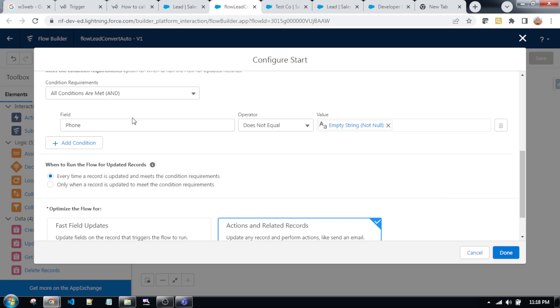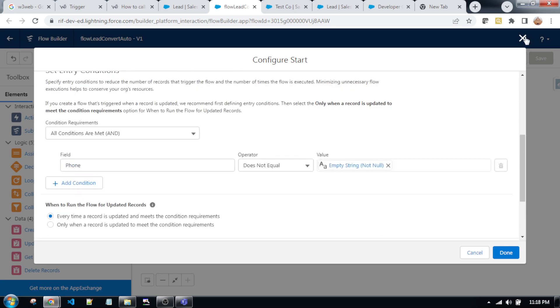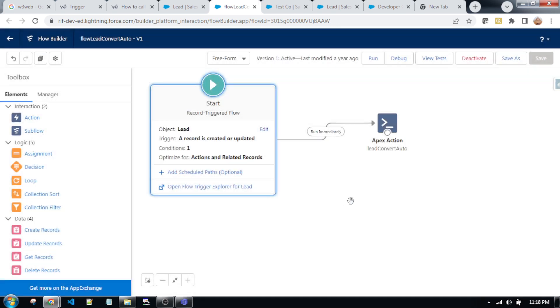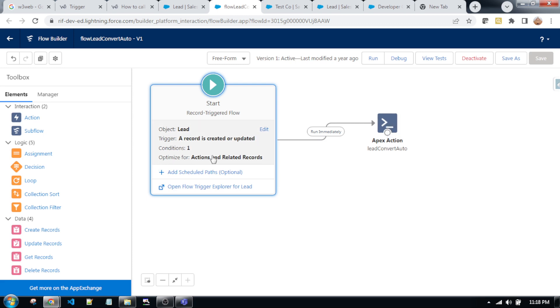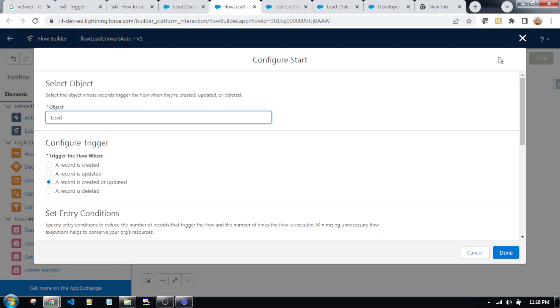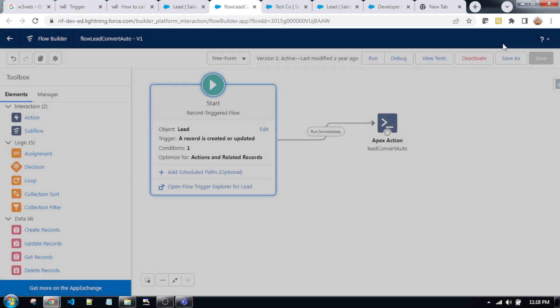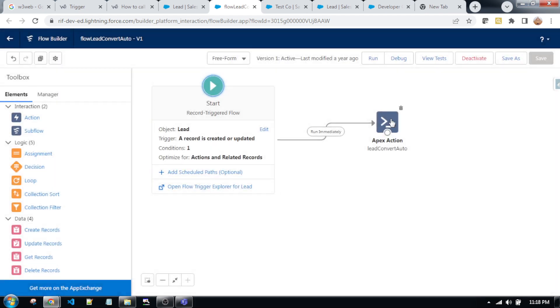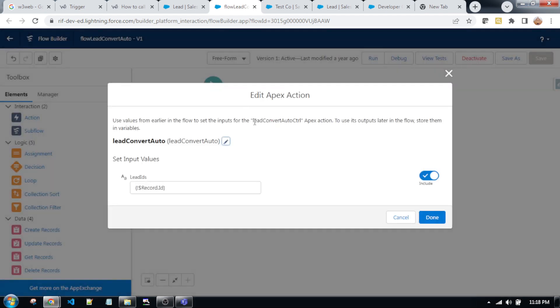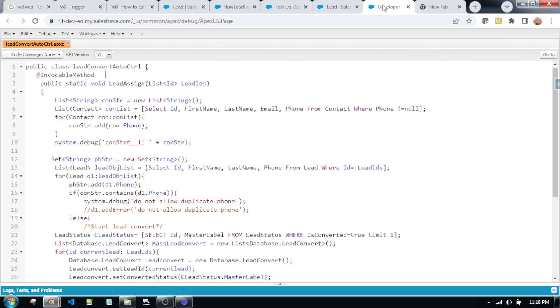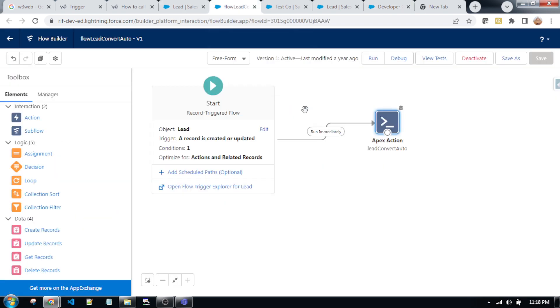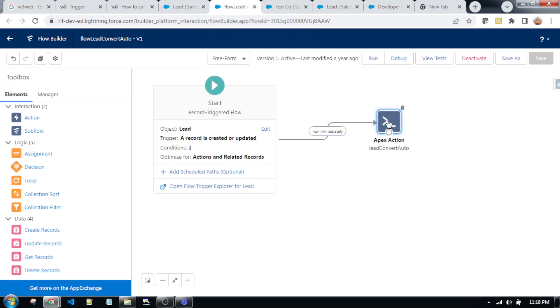Because this trigger will fire if phone number is not empty. After that, I create an apex class action. This apex class action is called into the flow action, you will get LeadConvertAutoController. This apex class controller applies into the flow action.